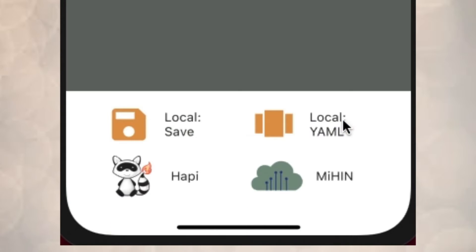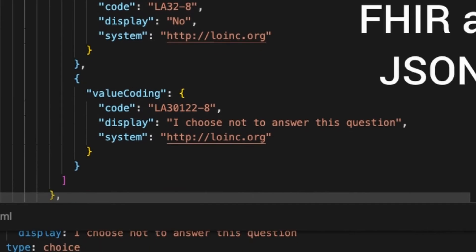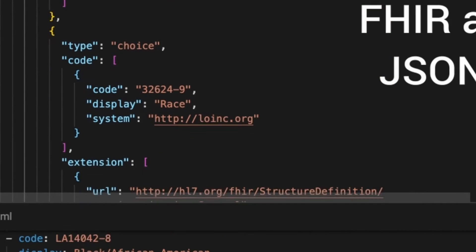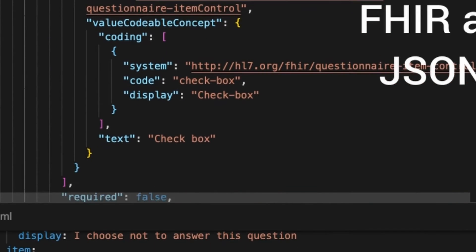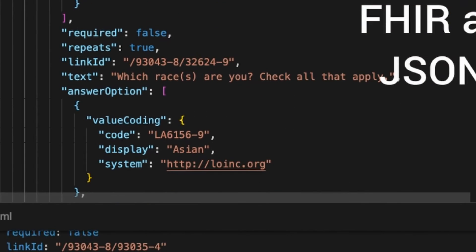Once submitted, Sarah's survey data can be connected interoperably to a server that follows the FHIR standard. The benefit of using FHIR is that it is the global standard for healthcare data interoperability, including electronic health records.